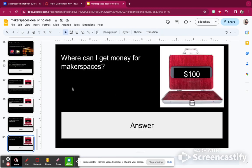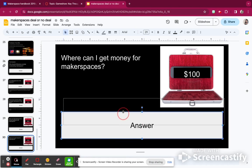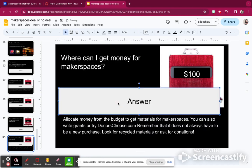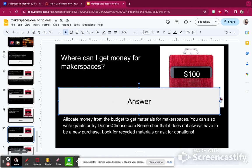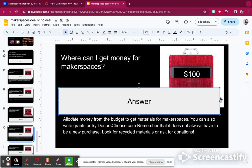Where can I get money for makerspaces? You can make an allotment from your budget, ask for a grant, try DonorsChoose. Also remember it doesn't always have to be a new purchase — use recycled materials, or ask for donations from home. You can send a letter, or even ask teachers as well.